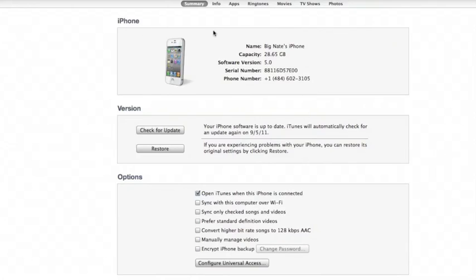You'll also notice that the music tab here is missing. The reason for that is it will be taken away automatically when you enable the feature because there's no need for it anymore. All your music will be managed by the iTunes Match service.